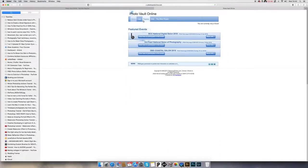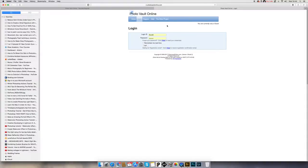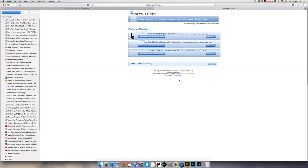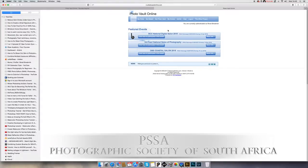I will log in on my own name. This is the page you will always see. I said they must remember me next time — that's why my name comes up with my password, which is quicker and easier. Then I just log in. This one shows salons that will end soon — you will see it's BCC National Digital Salon 2018 with its closing date.